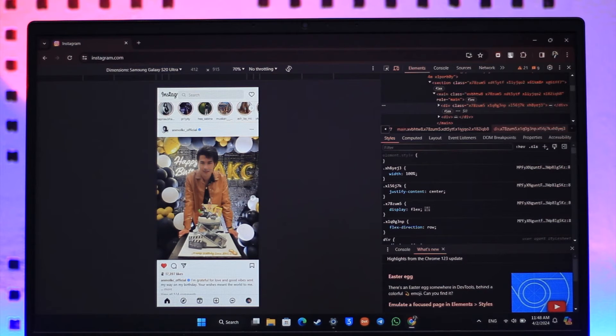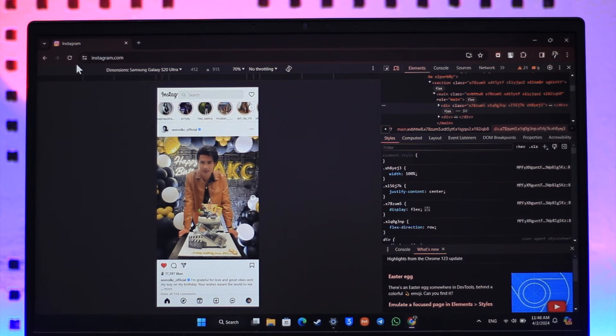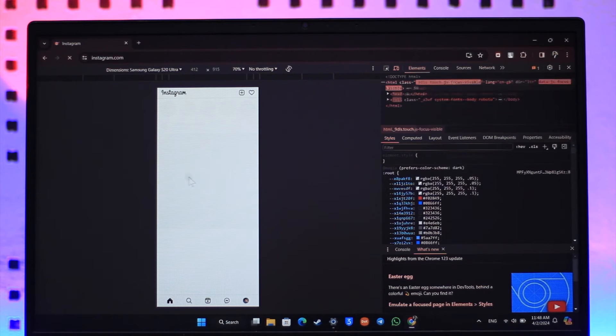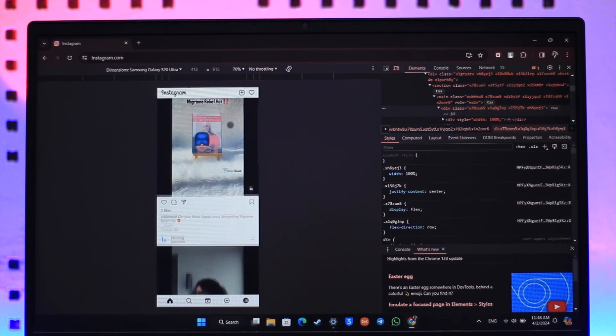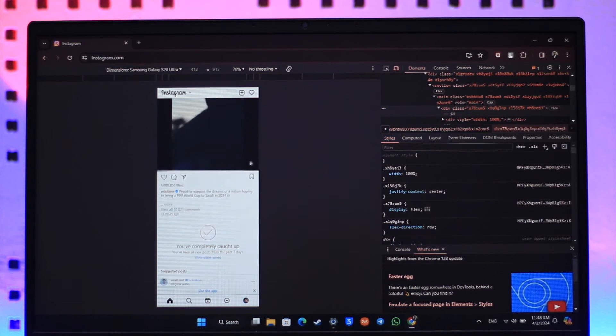Now after you've done that, one thing is still left and that is to refresh it. And once you refresh it, you can see the interface has been converted to a mobile-like interface.